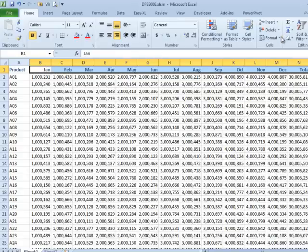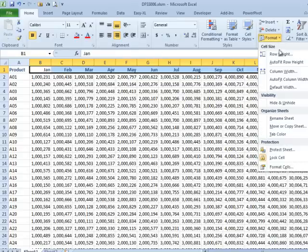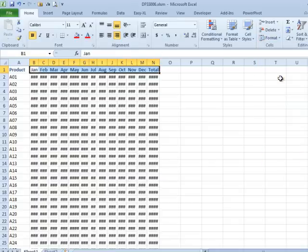Why do all of my numbers keep turning to pound signs? Have I somehow managed to corrupt all of my data?